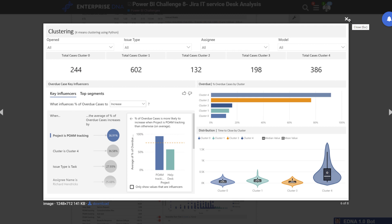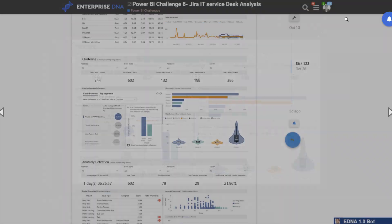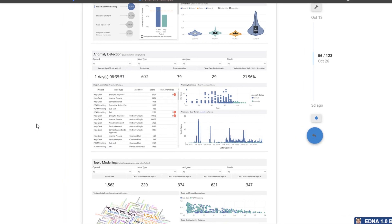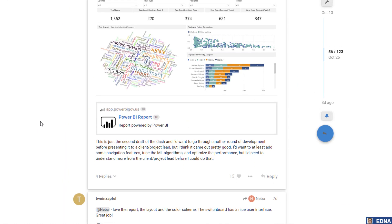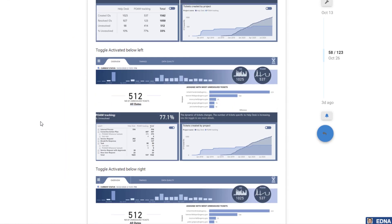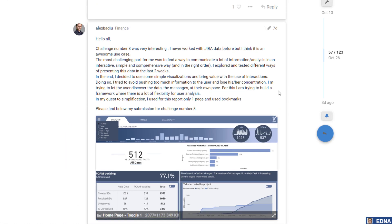Power BI is just an incredible tool for what you can achieve with so many great features. Within these challenges we're really seeing how you can bring all this together. It's not just analyzing one technique here or another technique there — if you want to see how a full-blown solution can be developed inside Power BI, this is the perfect location to get inspired.